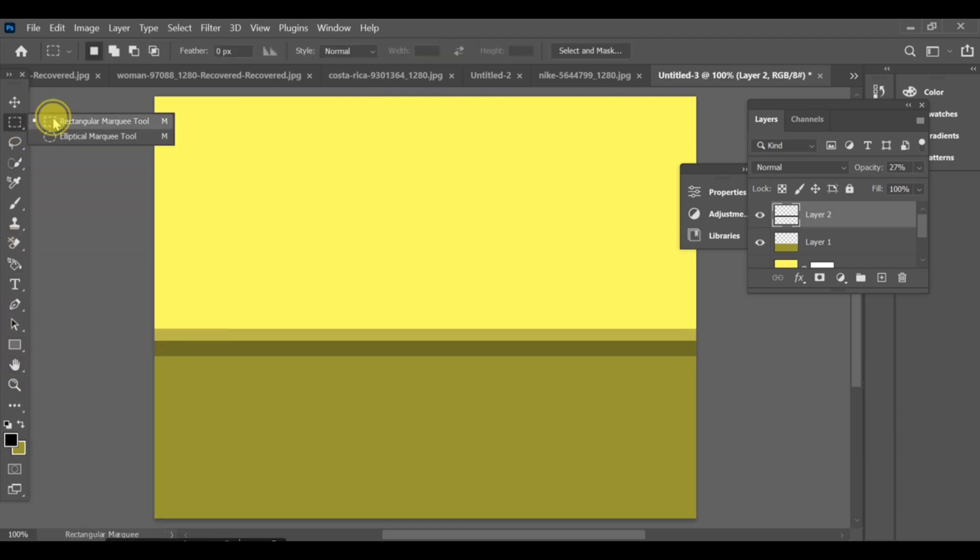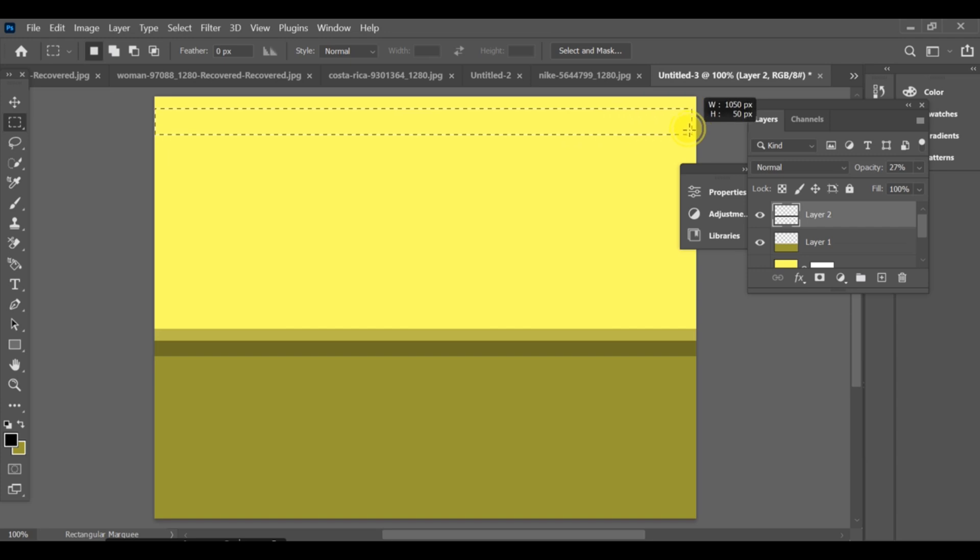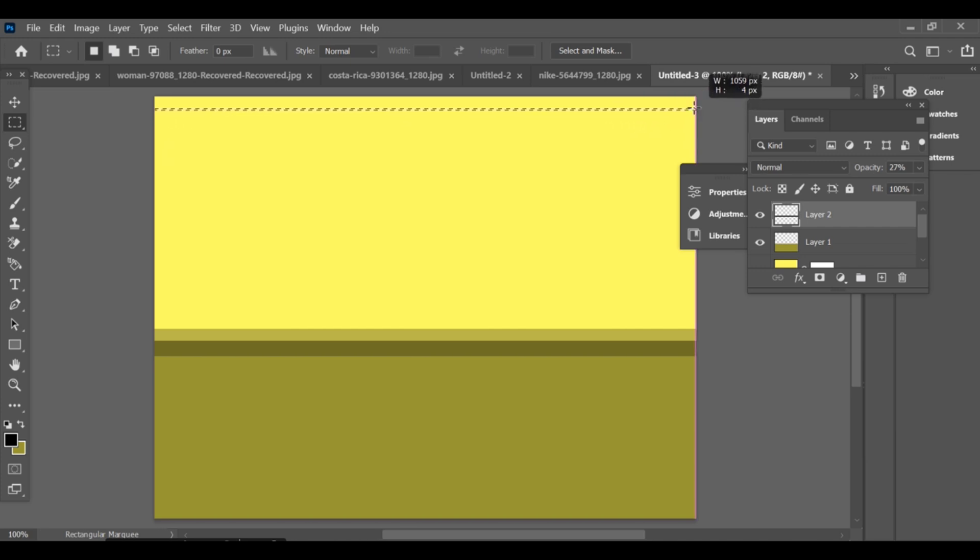Once that's done, it's time to create the window lines. Use the rectangle tool again to make the horizontal lines of the blinds.